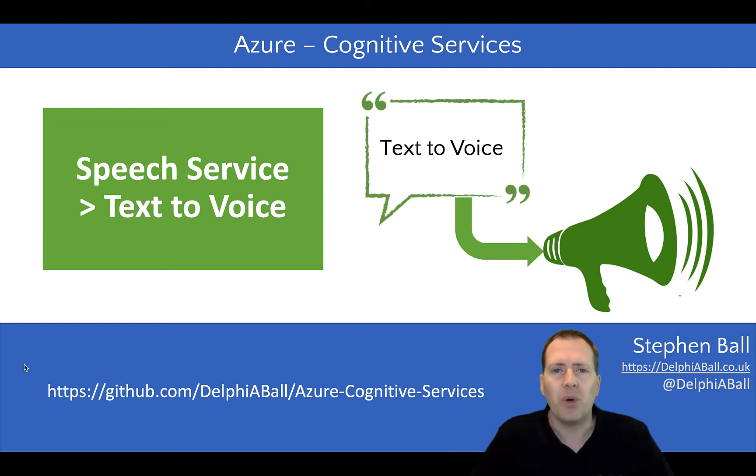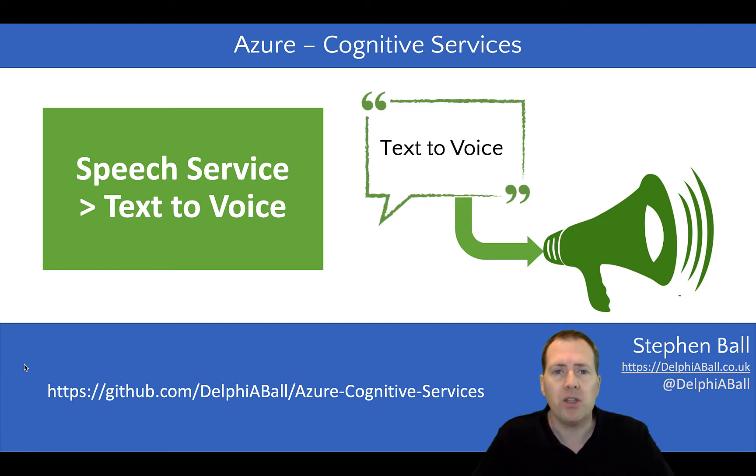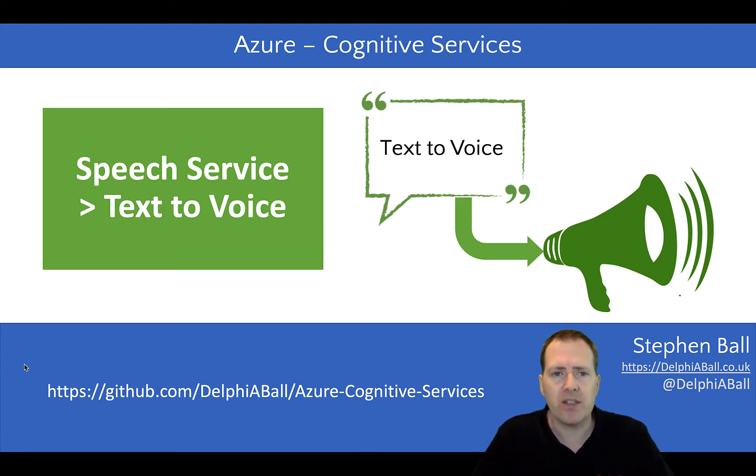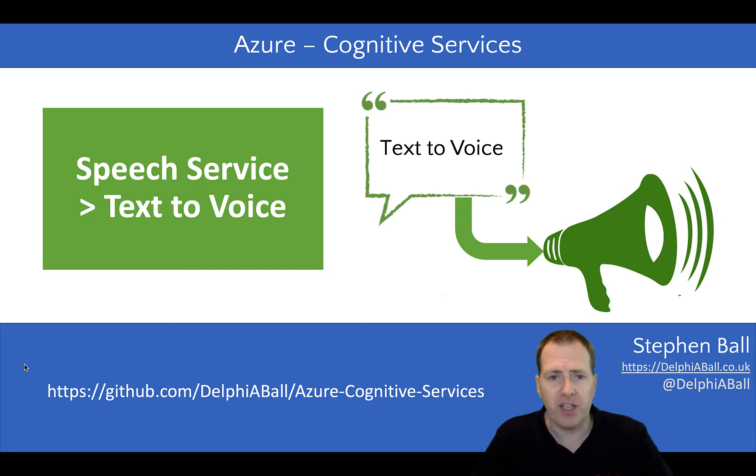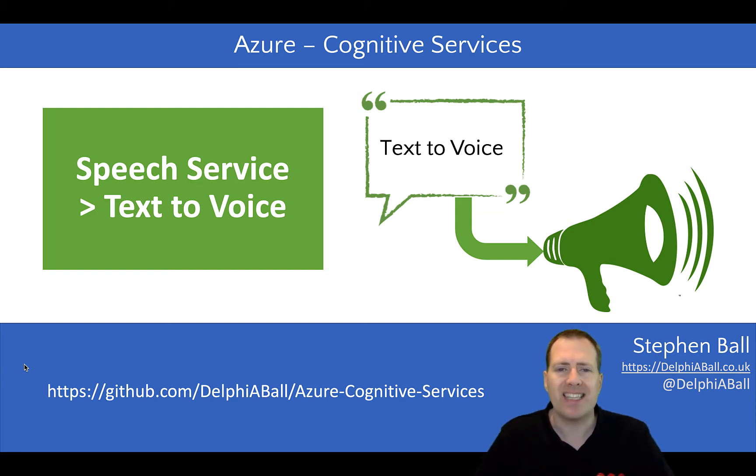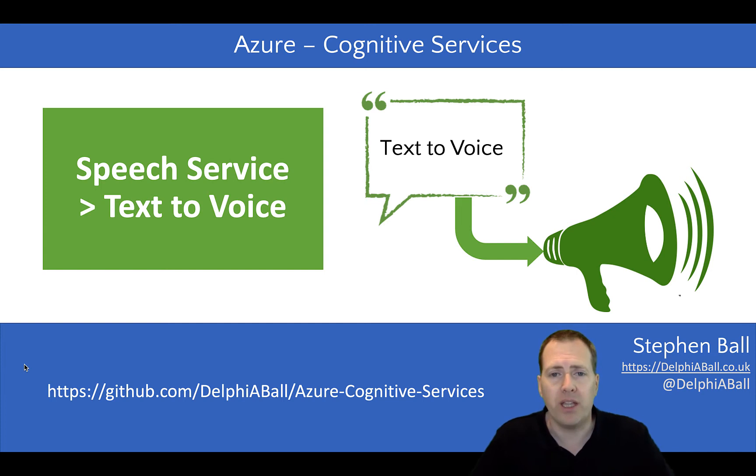Hello there, this is Stephen Ball. In this video we're going to be looking at how we can use the Azure cloud and the cognitive services to use the text to voice feature that allows us to convert some text into an audio file that we can then play.